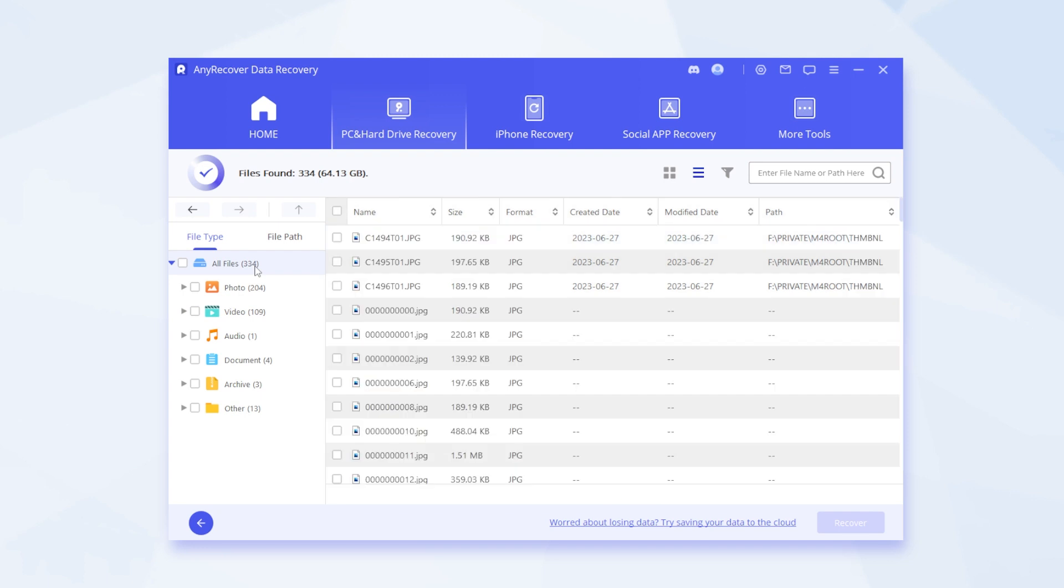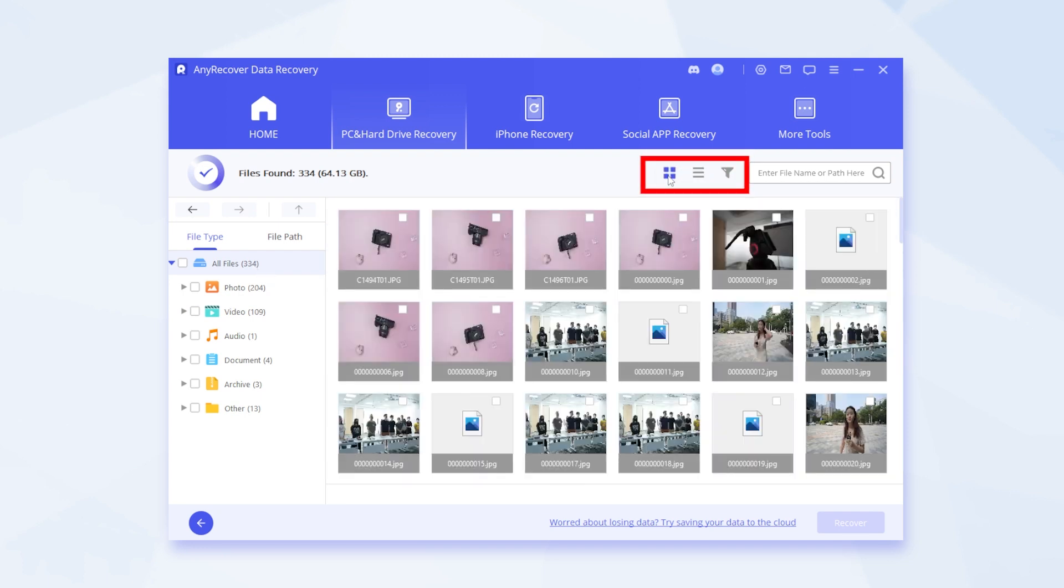What's more, check these icons here. Hit the first one, all pictures and videos thumbnails will be displayed.